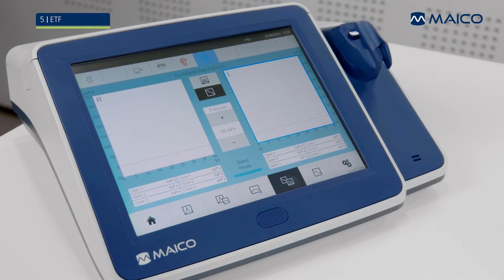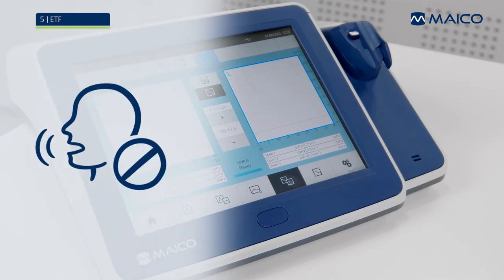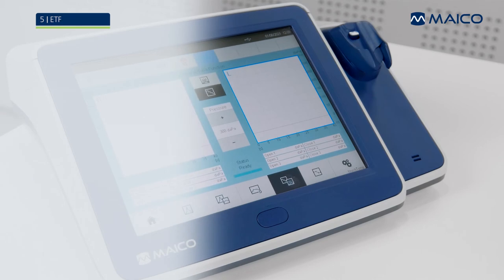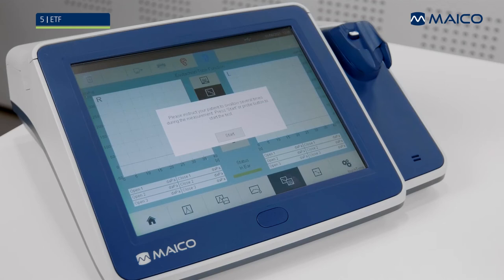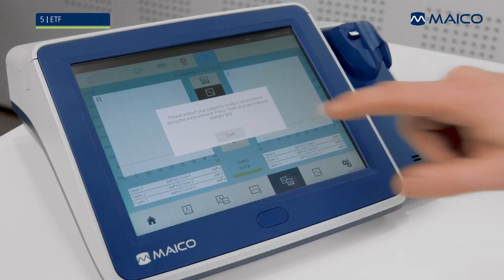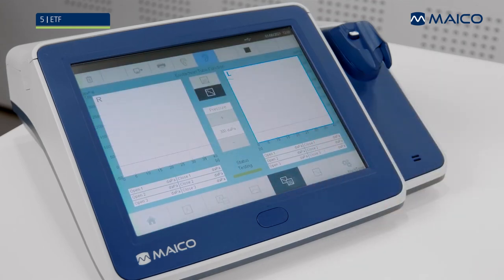Instruct the patient not to move or talk until the test is over. When a seal is obtained, the device displays a message to instruct the patient to swallow several times during the measurement. Press Start to begin the measurement. Pressure will increase to the selected start pressure. Let the pressure run a few seconds at peak pressure to verify a successful seal.